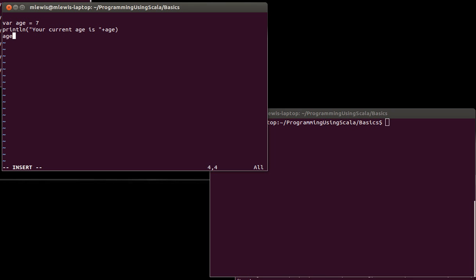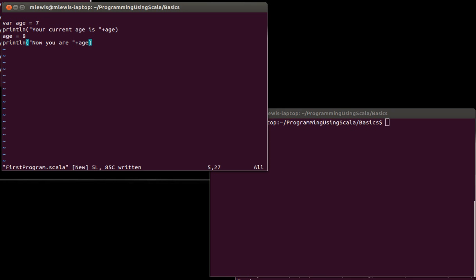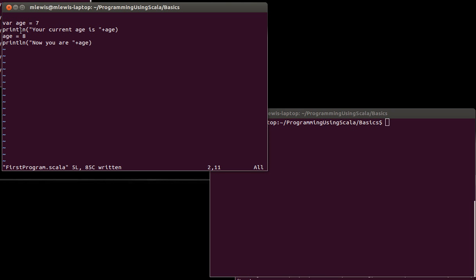So we're going to print out your age with a little string in front of it, and we're using the plus here to do string concatenation. Now on the next line, I'm going to change the value of age to 8. And then we're going to print it again.